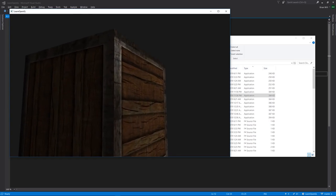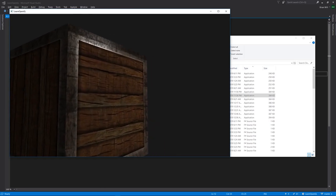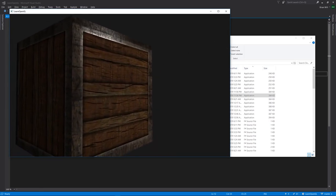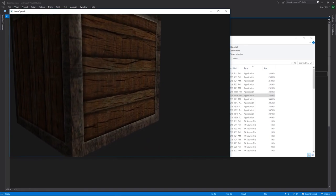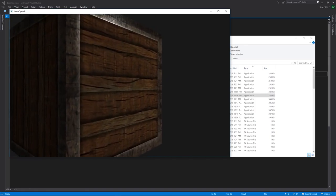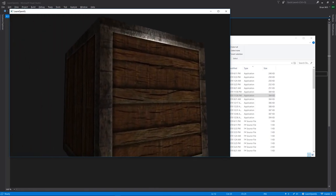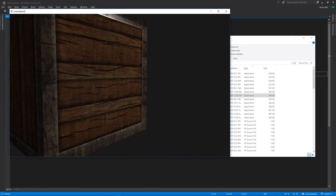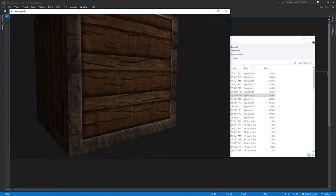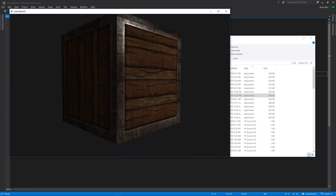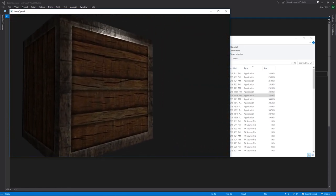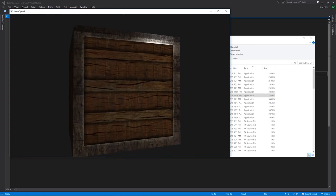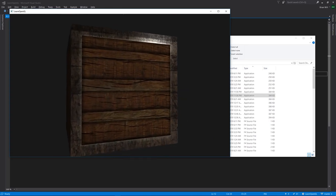You can see here that our specular highlights are only shown for what should be this metallic rim of this object. It makes sense because the base material is supposed to be wood, but with a metallic rim, and we're getting no specular highlight on the wood itself.